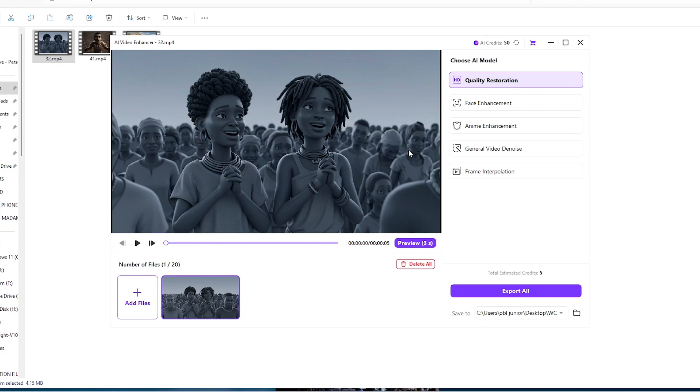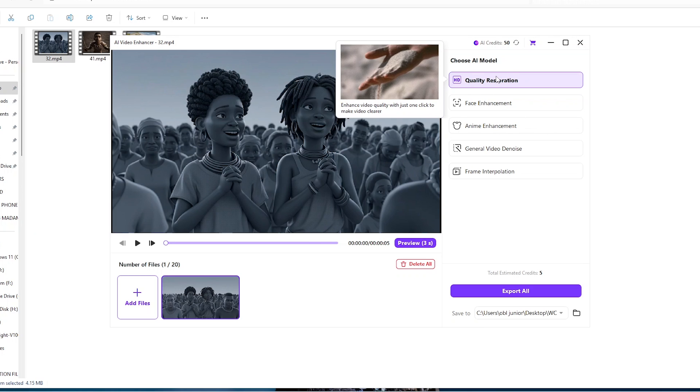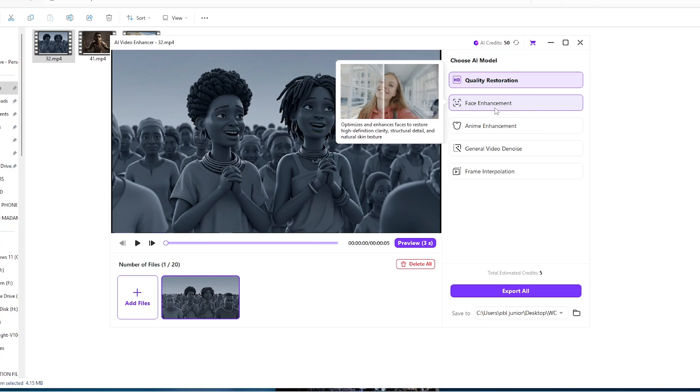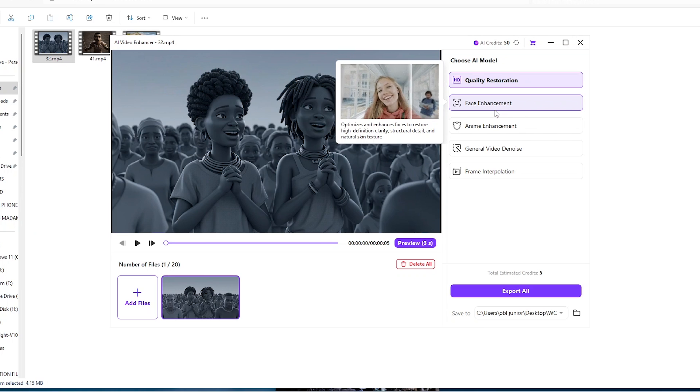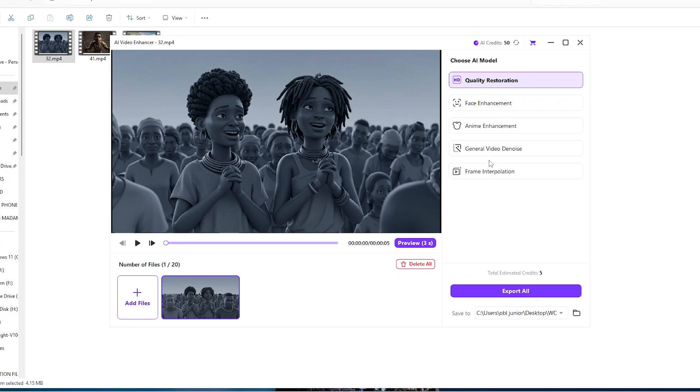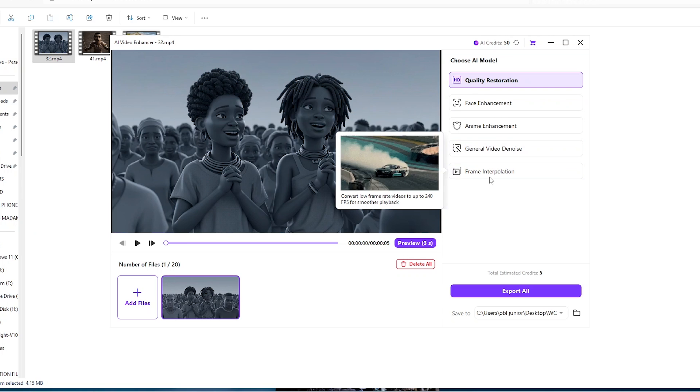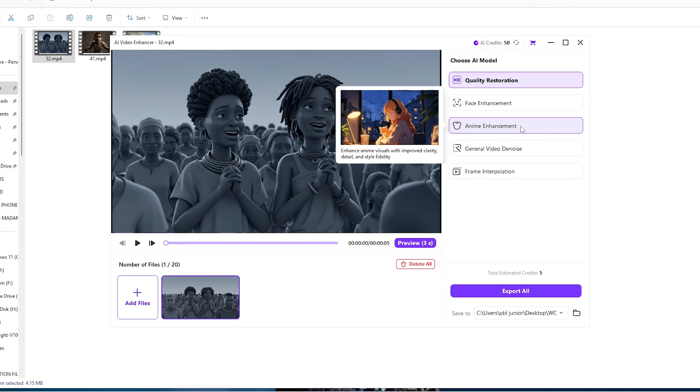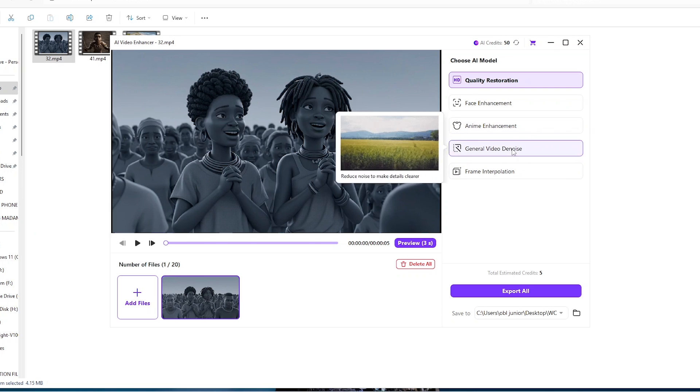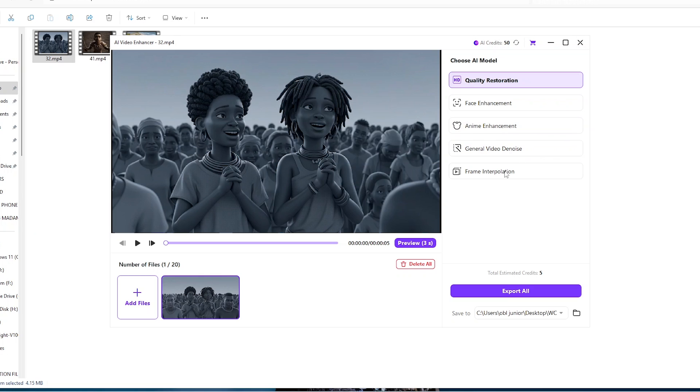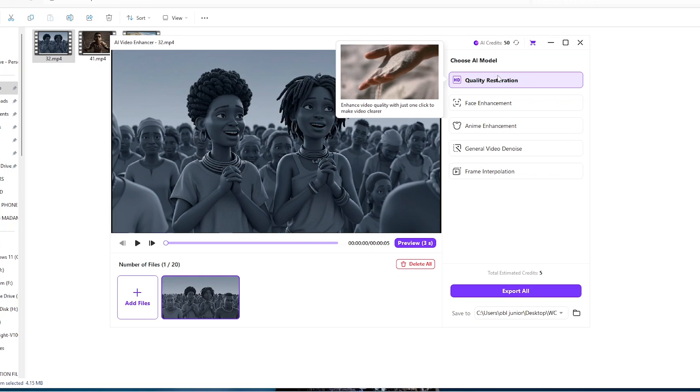And to our right here is our main concern: choose an AI model. Do we want to do face enhancement or probably we want to denoise or even do frame interpolation or even anime enhancement? The power is in your hands.